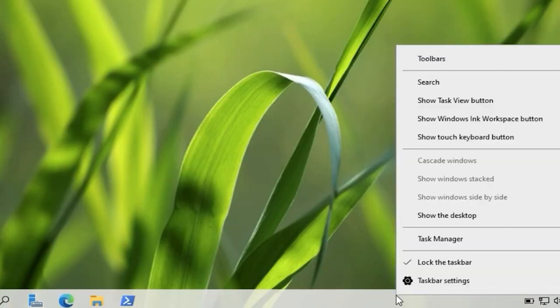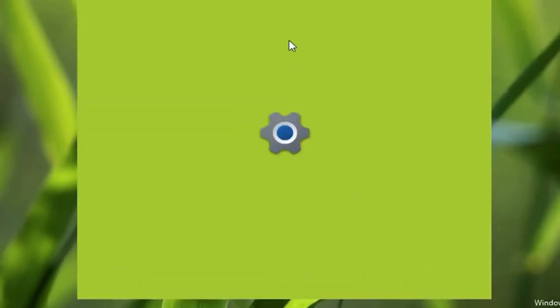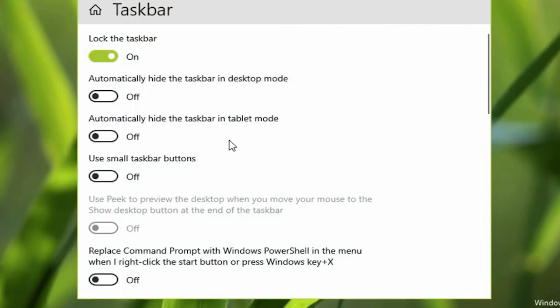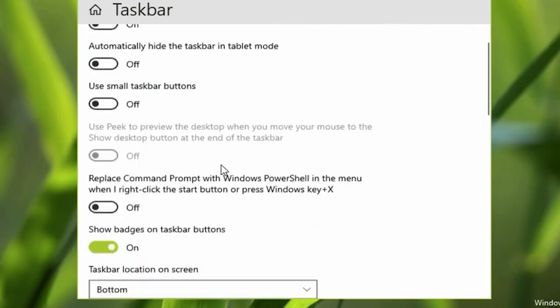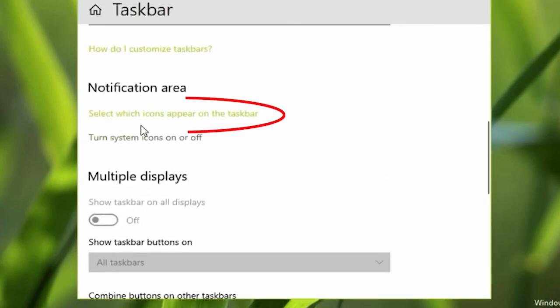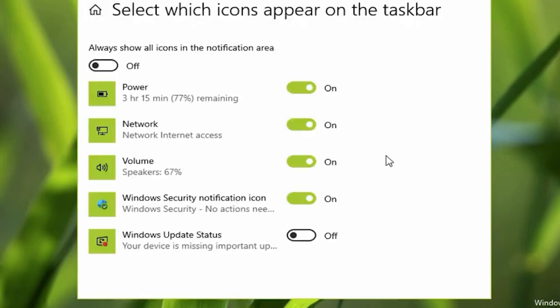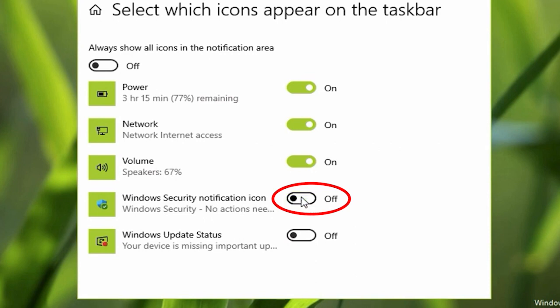Right-click on an empty space on the taskbar and select Taskbar Settings. In the Taskbar Settings window, scroll down and click on Select which icons appear on the taskbar. Make sure the toggle switch next to Windows Defender is turned on. If it's already on, try toggling it off and then back on again.